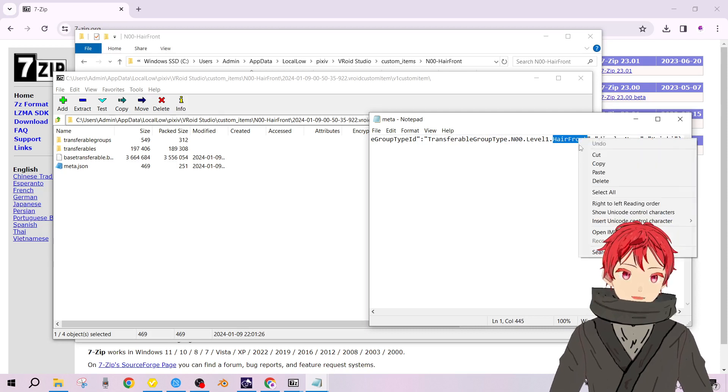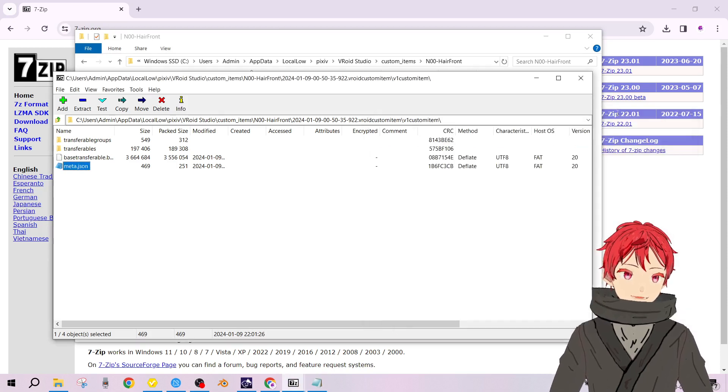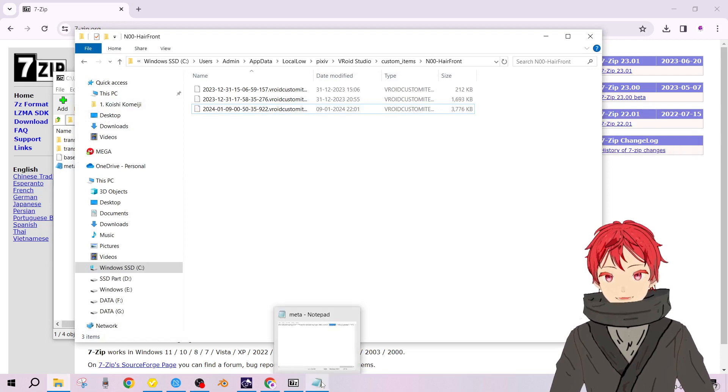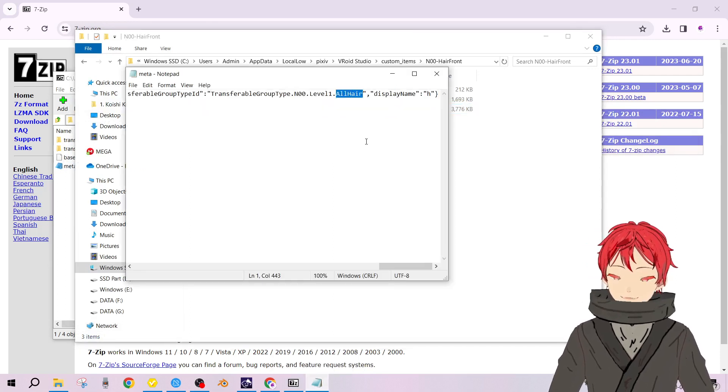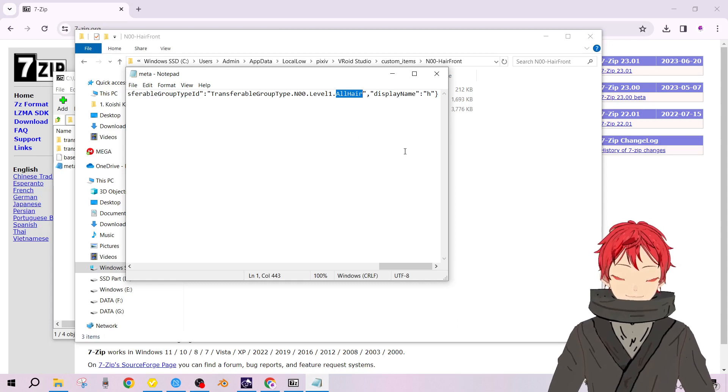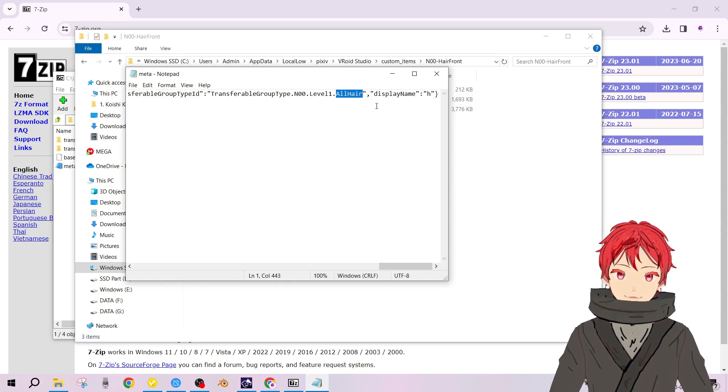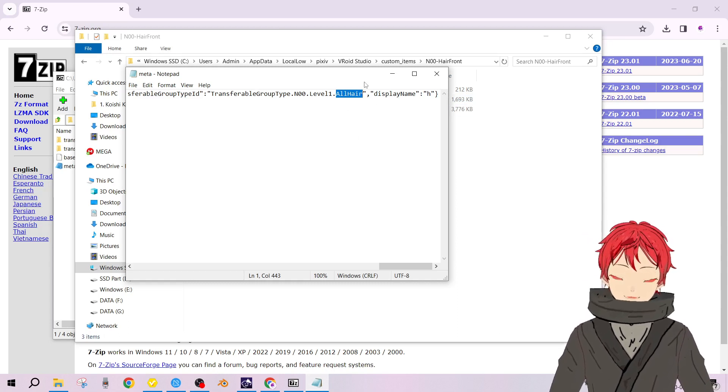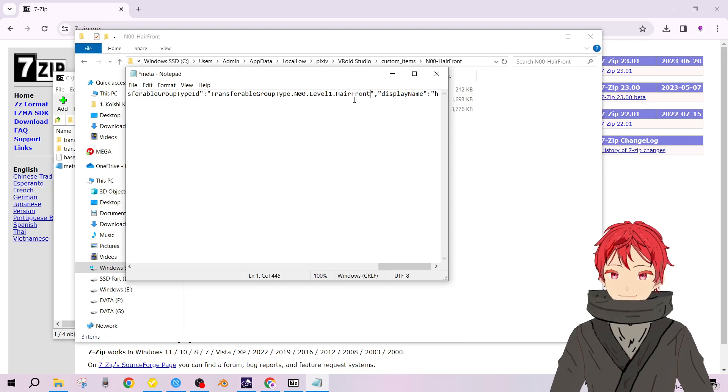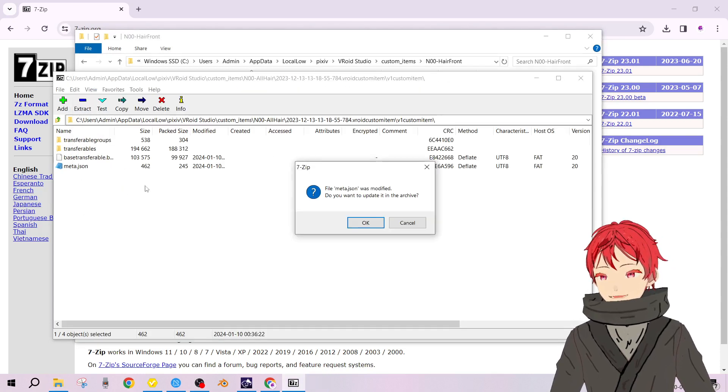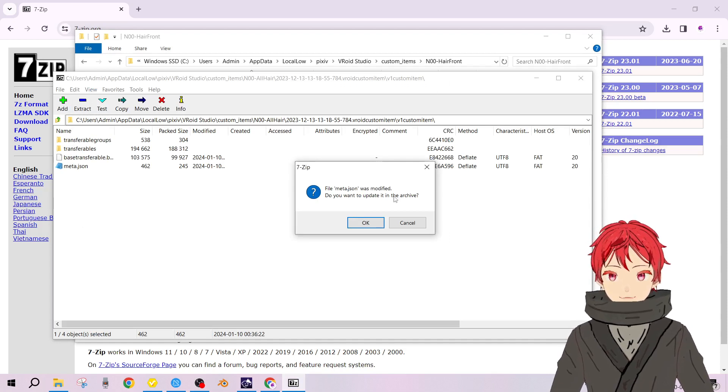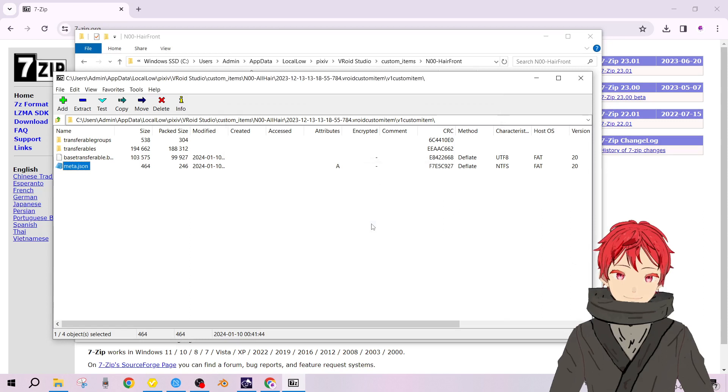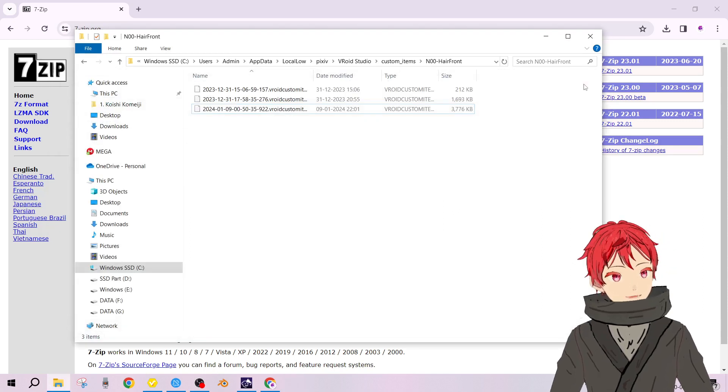All you have to do is either type in or copy this. Close it, then open back the previous notepad with the file which you saved as, the H file. Just paste it - hair front - and then save the notepad. It will ask you do you wish to update it in the archives, press OK.